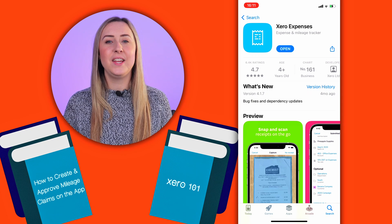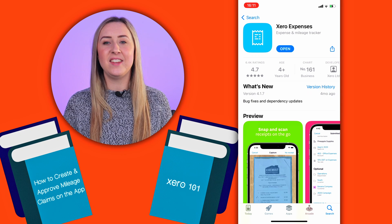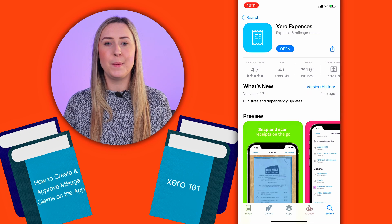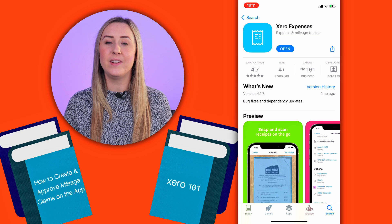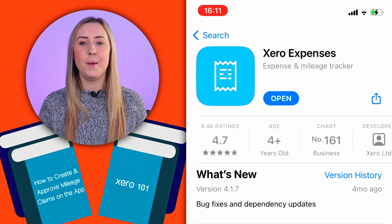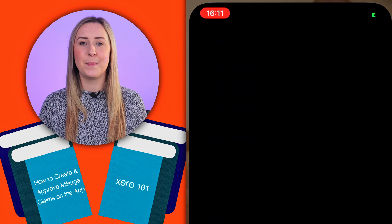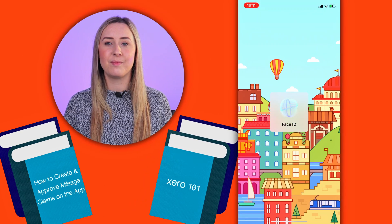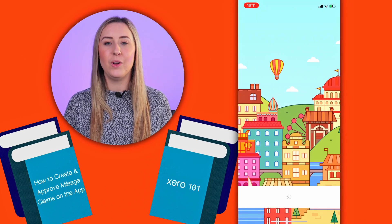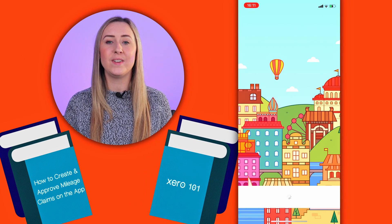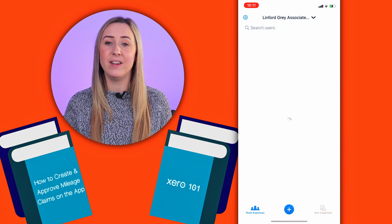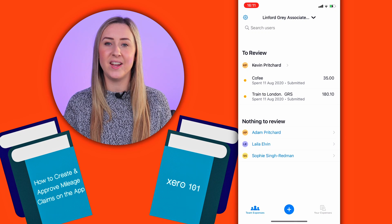The first thing you need to do is get the Xero Expenses app. I have an iPhone, so this is how it looks in the App Store. I'm then going to tap on Open to go to the app. Here you will log in, or if you've logged in before and have an iPhone, you can use Face ID.